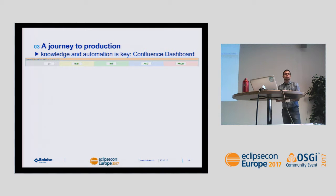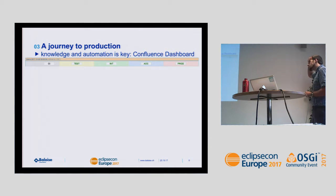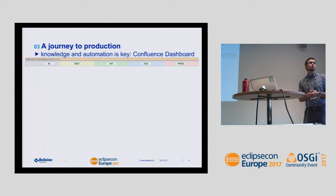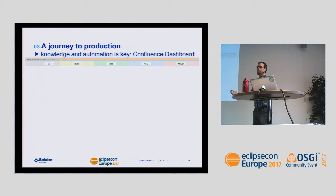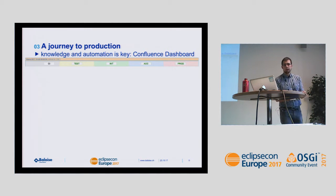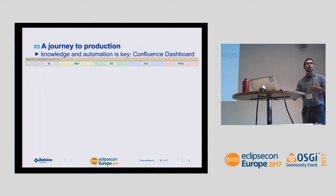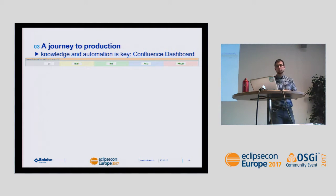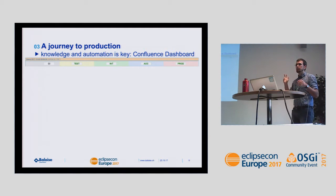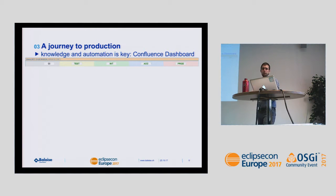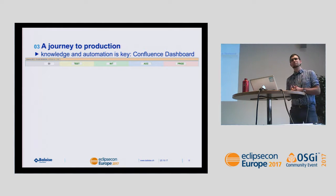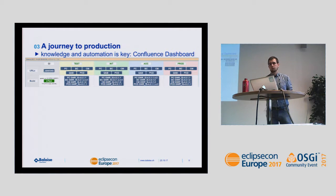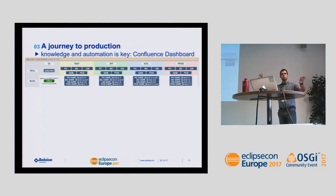Our normal journey to production starts with local developer machines where developers and configurators work. They check in their software changes to a feature branch in Git, then CI integration begins and we start building the artifact. The goal is to get to production. In between we have three pre-integration stages: test, integration, and acceptance — and all of our different products need to pass through these environments.